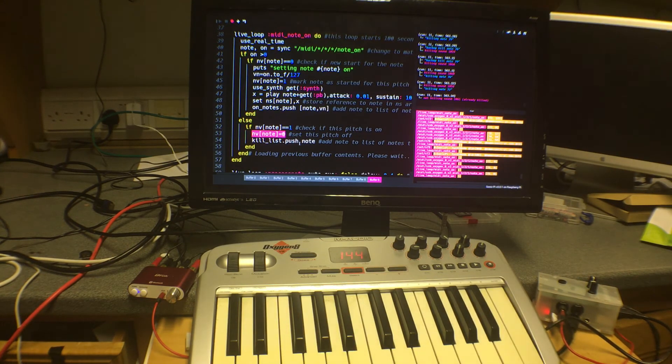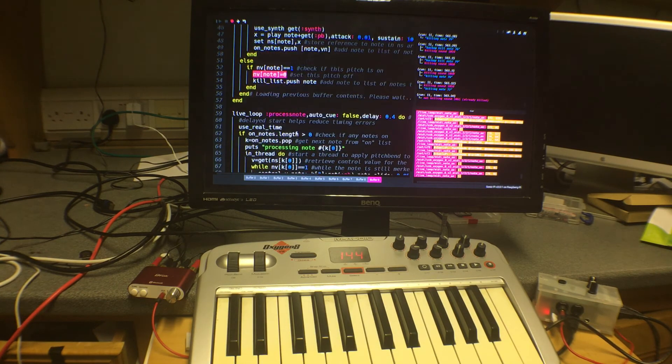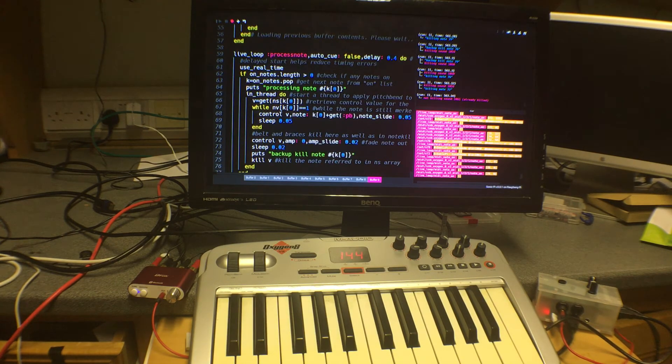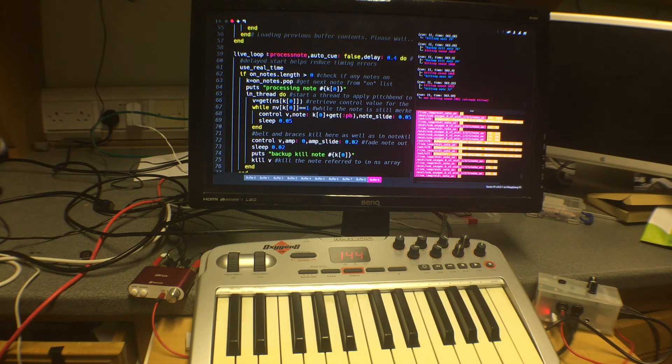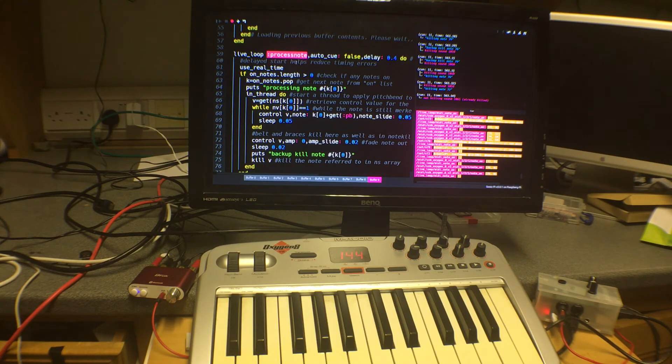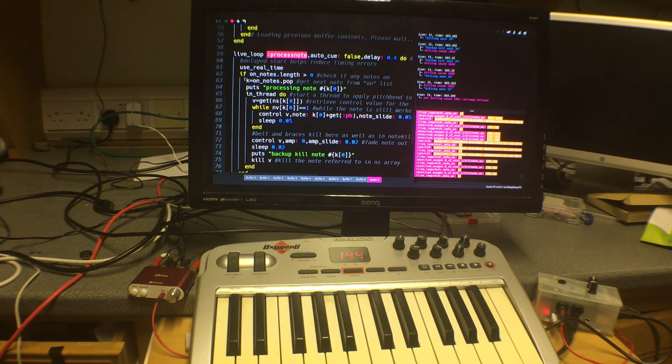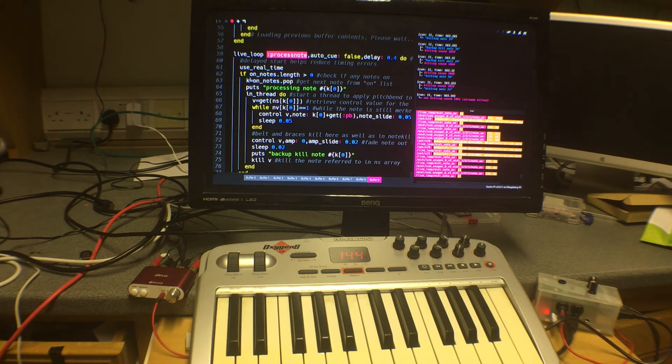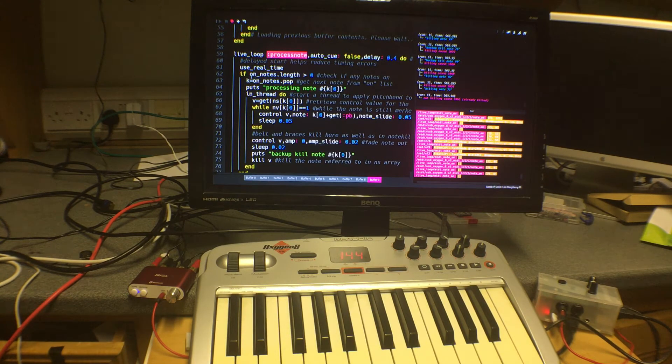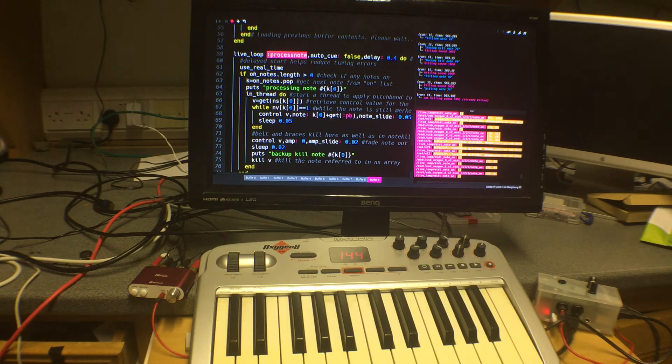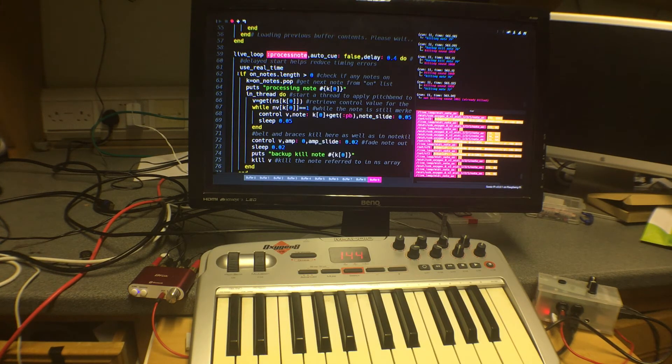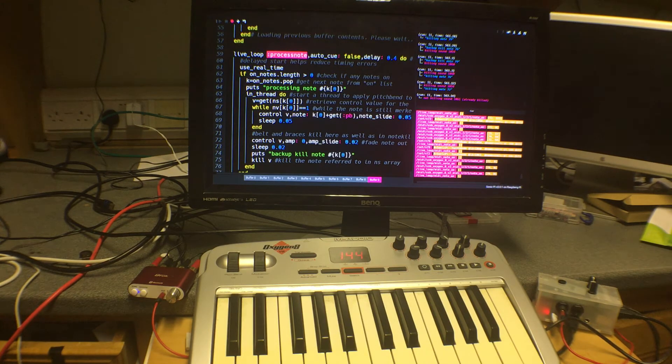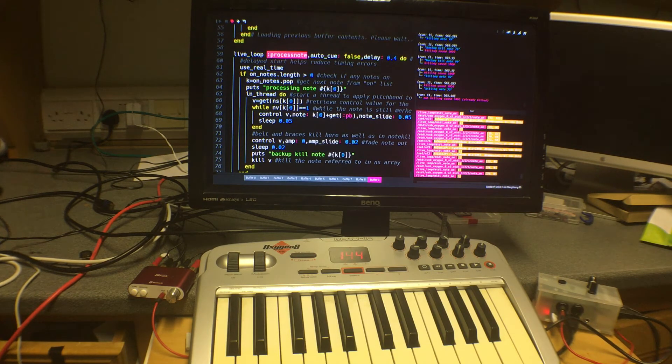So we have two further loops, one called live loop processing or process note rather. And that is going to deal with checking to see whether the pitch bend control has been pushed. I'm not going to go through the detail of that but it is described fully in the article. But basically what it does is it looks at the list of notes which are playing and it takes them one by one.